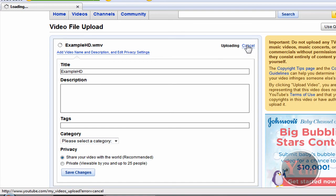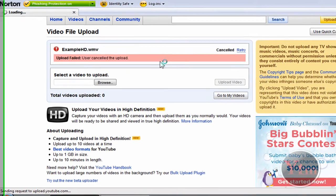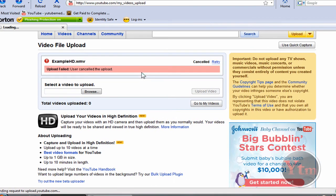So I'm just going to cancel this. That's how you make your videos HD using Windows Movie Maker. Please remember to check out the video description for more details. Thanks for watching.